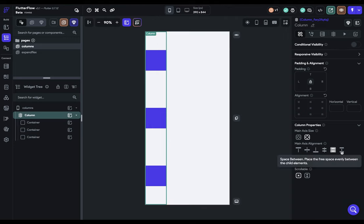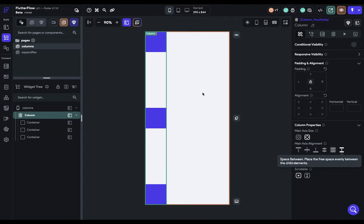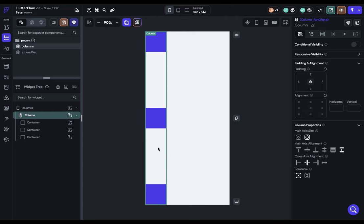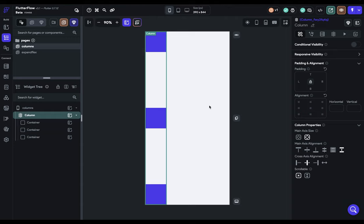Finally, we've got our Space Between, which pushes our first and last widgets to the end, and then divides the empty space between the interior widgets. So we've set our main axis size, so our vertical size, our main axis alignment, so how our children are aligned inside our column. And now we have our cross-axis alignment.